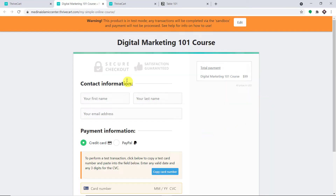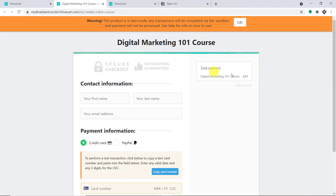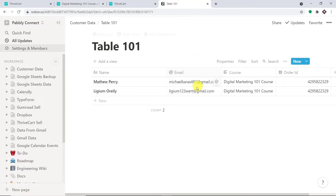This is my ThriveCart checkout page and this is my Notion account. I'm going to fill in some details as a dummy customer and we will see whether a page will be created in Notion automatically or not.